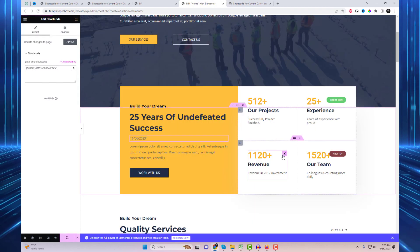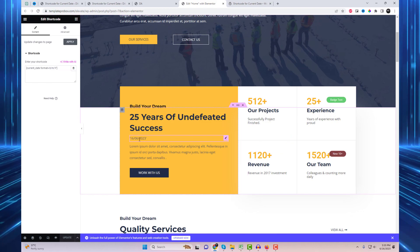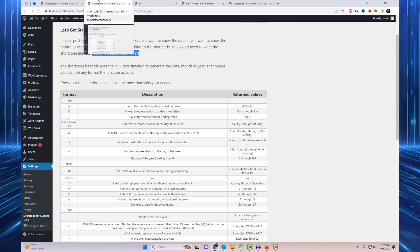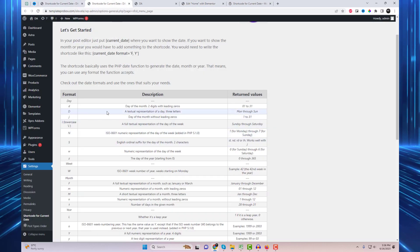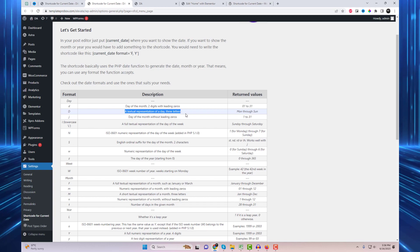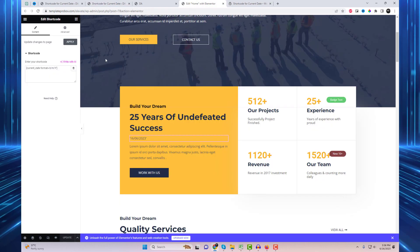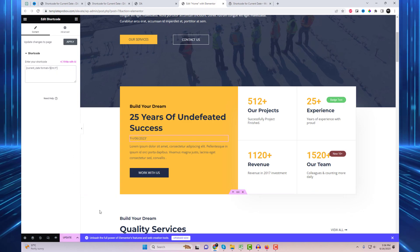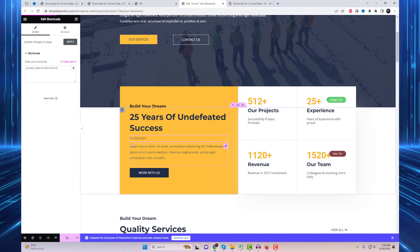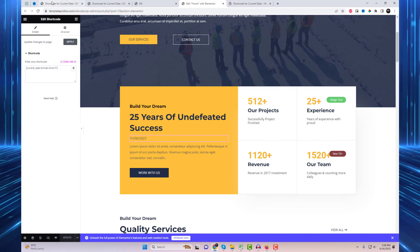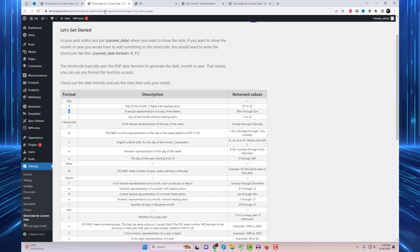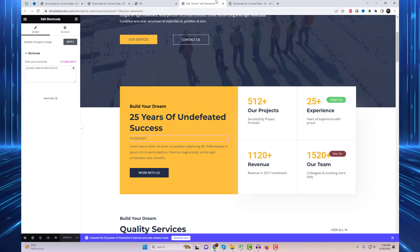Check out the date formats and use the ones that suit your needs. For example, capital D is a textual representation of a day, three letters. Capital M is a short textual representation of a month, three letters. And capital Y is a full numeric representation of a year, four digits. Let's try these out in the shortcode.